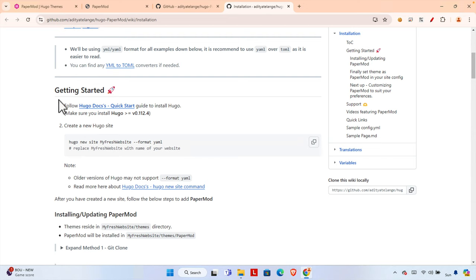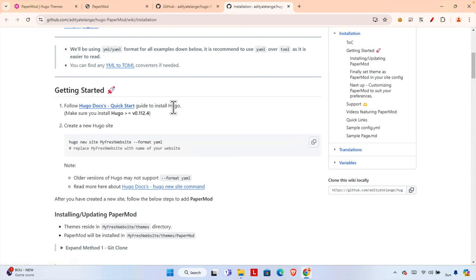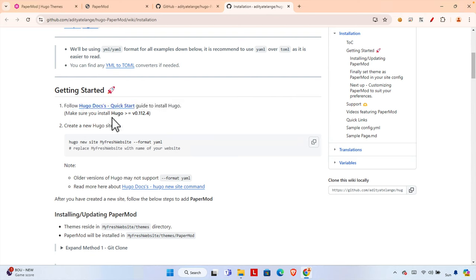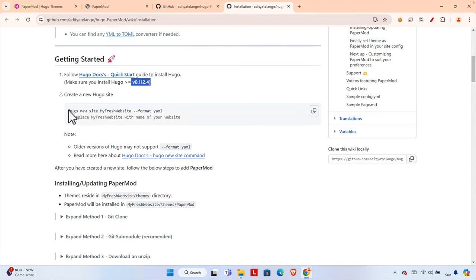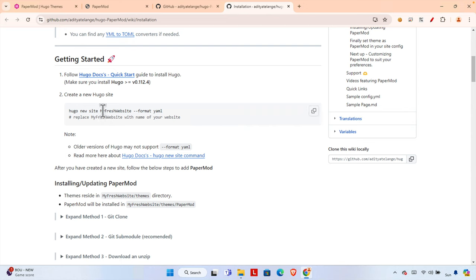The documentation mentions a step-by-step getting started guide. First, we need to install Hugo. I already showed how to download it. The version should be 0.112.4 or greater. Then we need to create a Hugo site using the command: `hugo new site [site-name] --format yaml`.